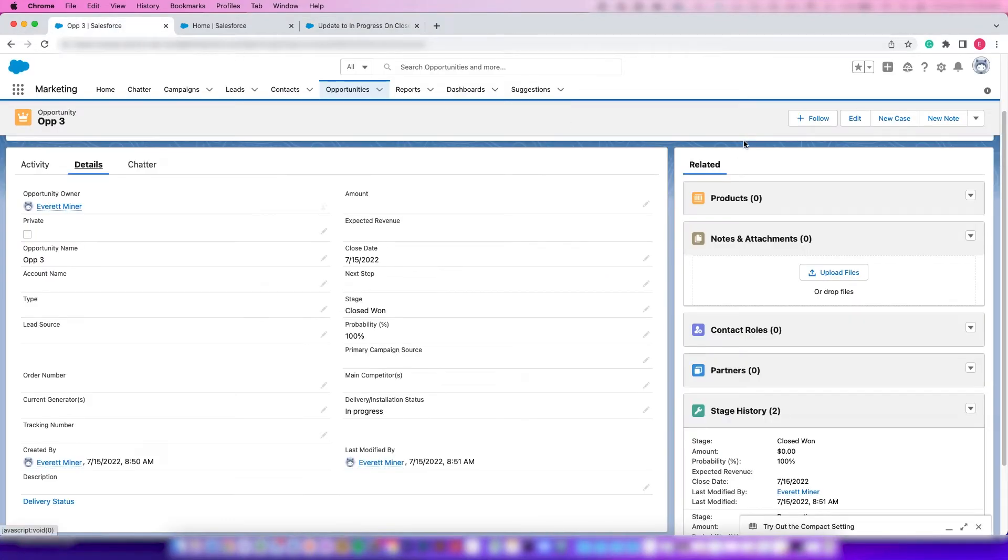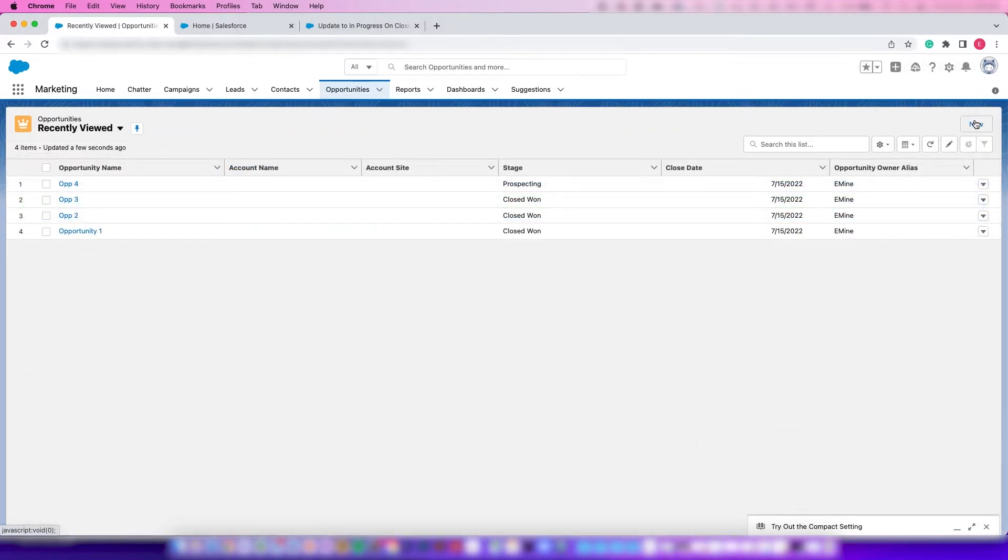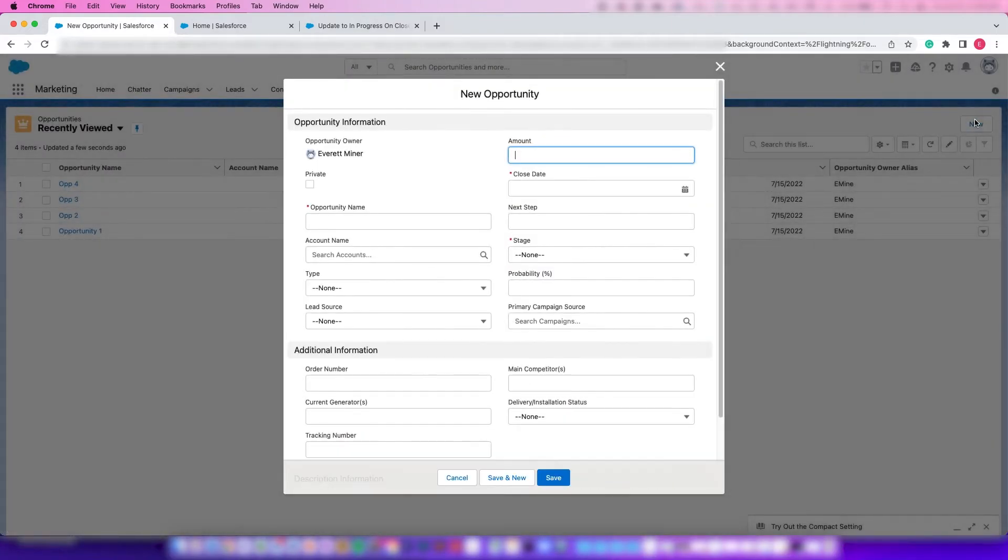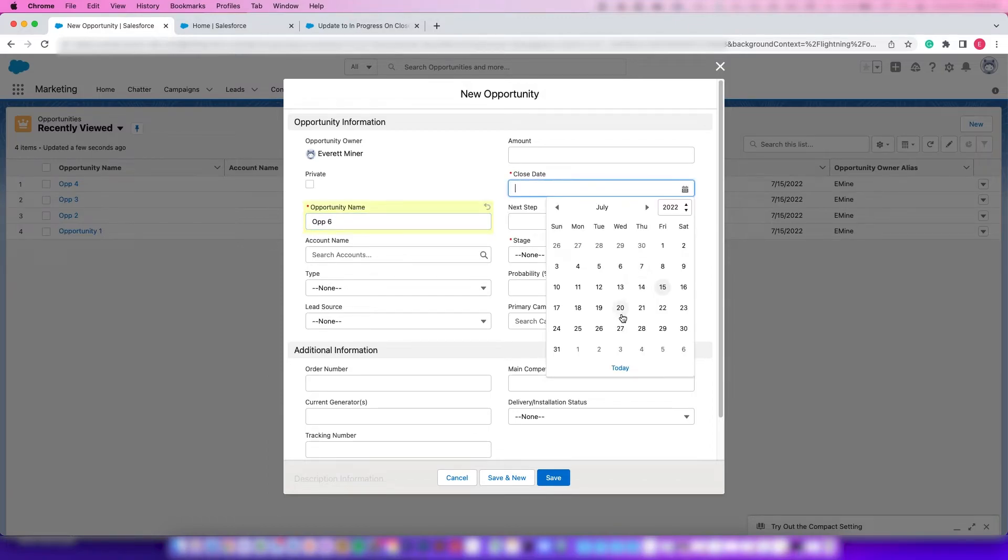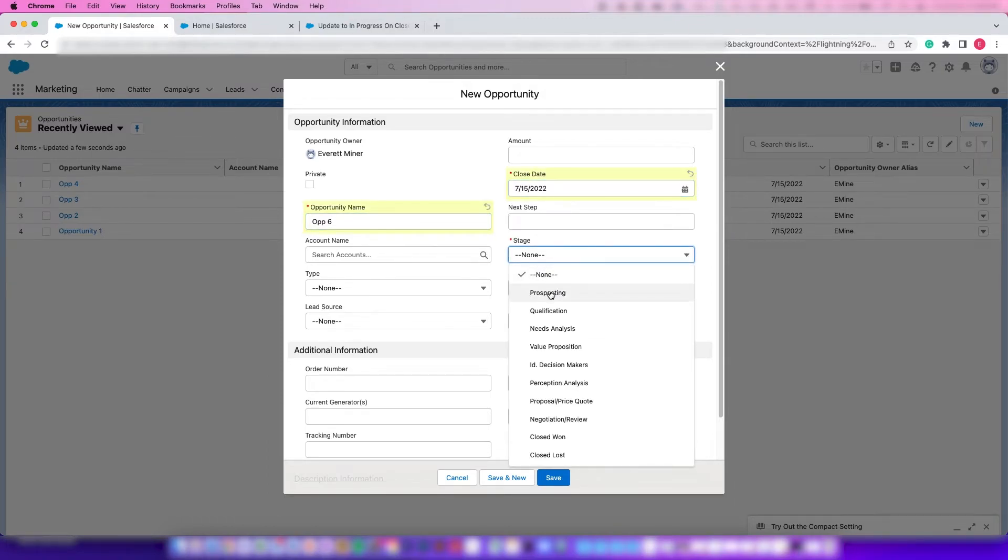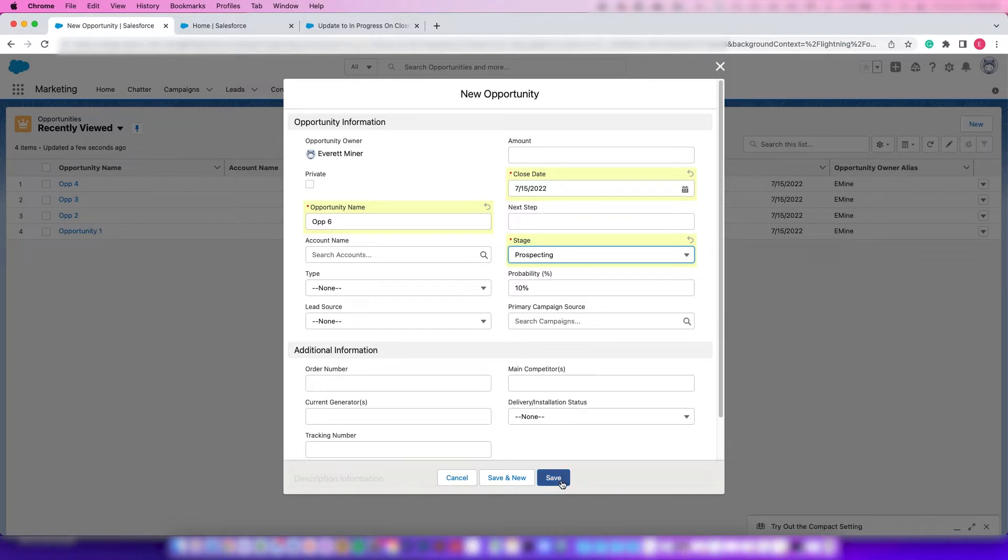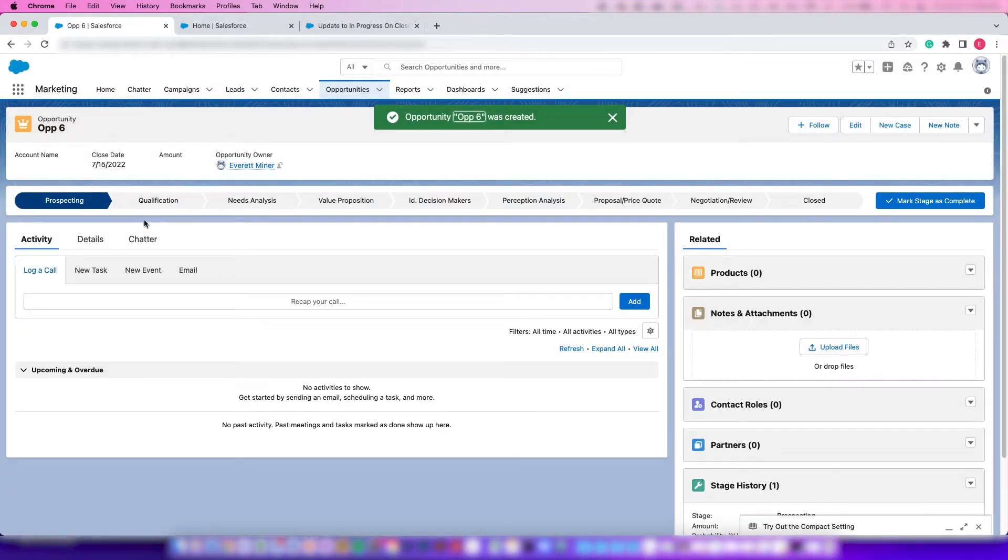So now we can test this. We go to create a new opportunity. We have to give this one a name - let's use Opportunity 6 for example. Close date is today, and the stage, let's say it's just at Prospecting. We're going to save that and work on this one.